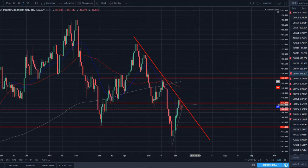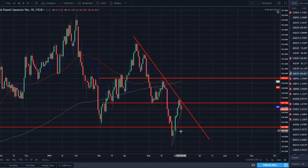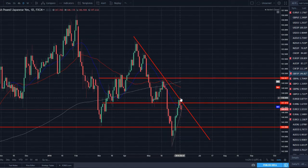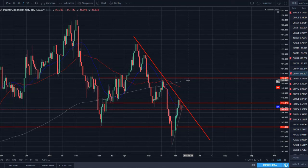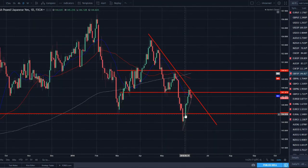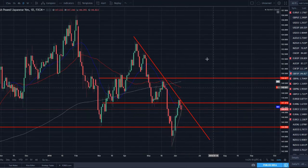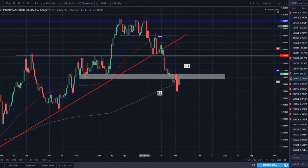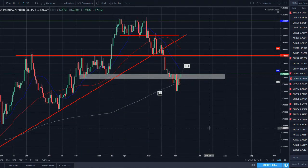GBP/JPY — similar setup. Lower high on the trend line, with the red daily trend line at prior support turned resistance. Making nice moves: lower low, lower high, lower low, lower high. This lower high is below both the 50 and 200 SMA. This pair looks like it could be ready to continue lower.